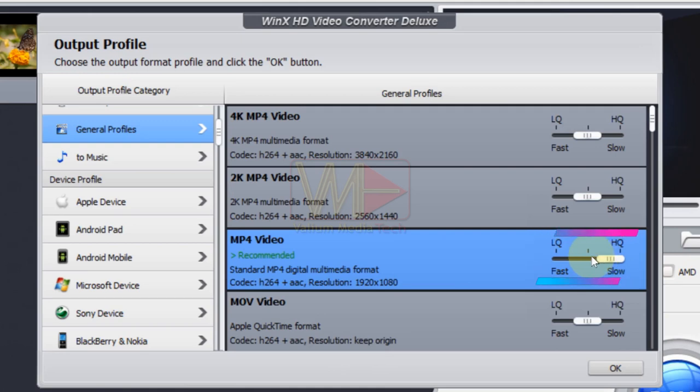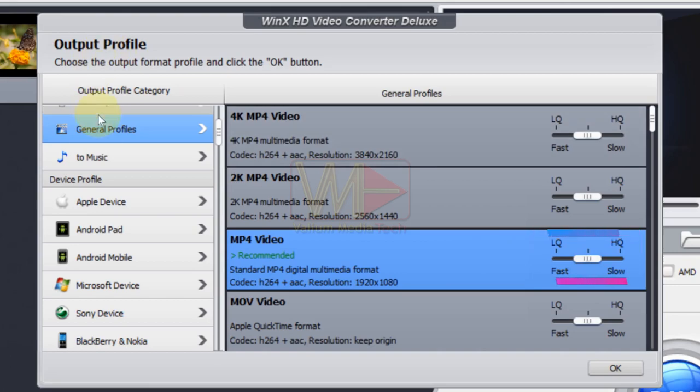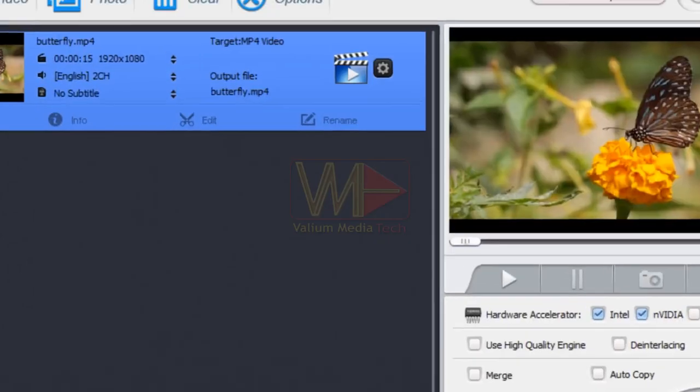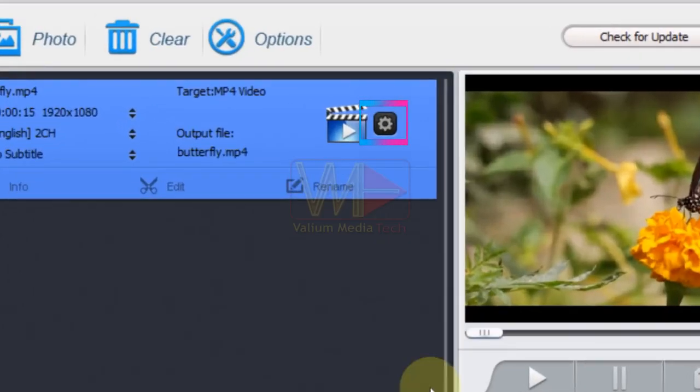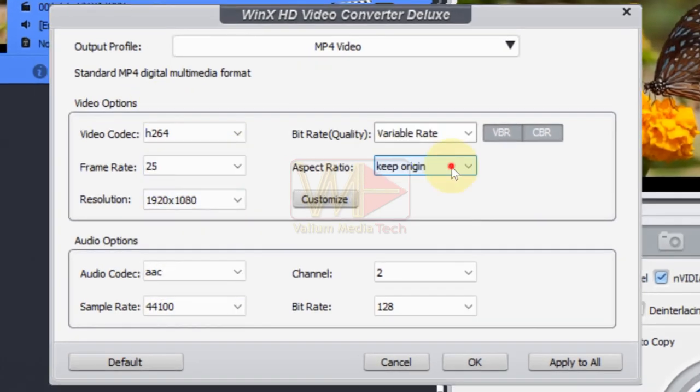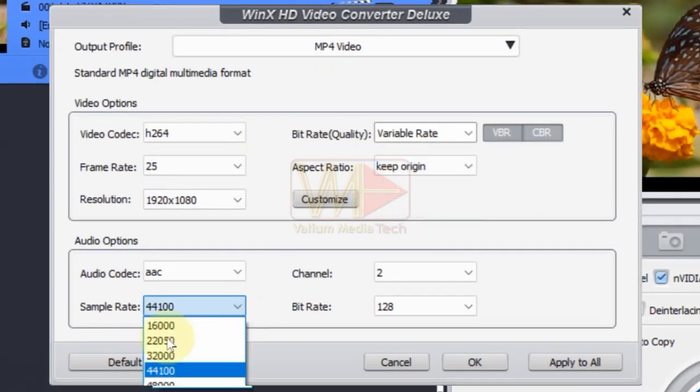Also, you can keep the default setting by moving the slider to the midline. Use this gear icon to manually change the video resolution, frame rate, aspect ratio, or even the sample rate and bit rate of the audio.